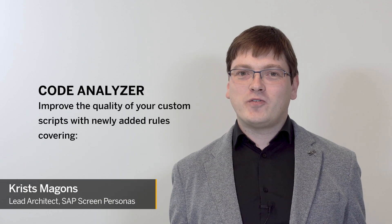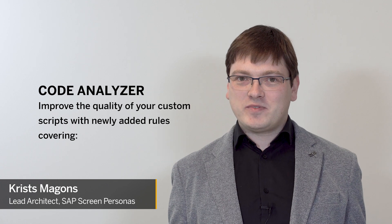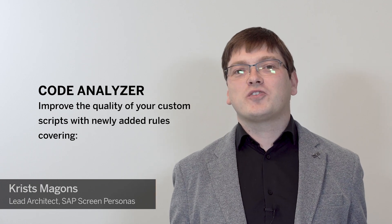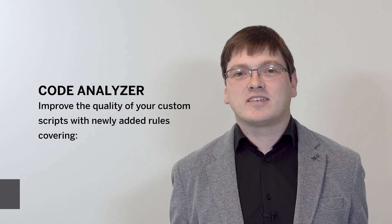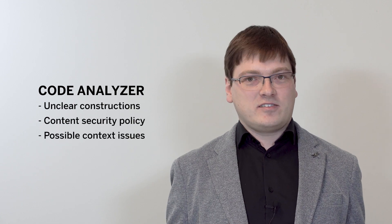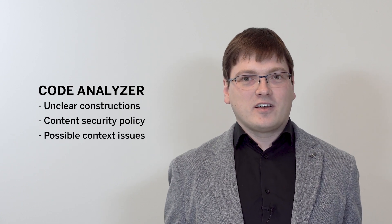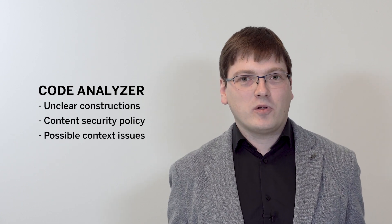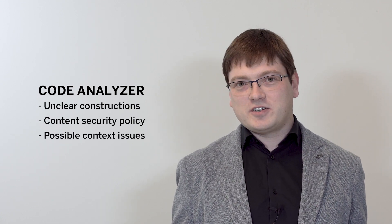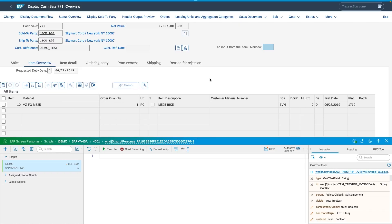We also enhance the script editor to help you further improve custom scripts by providing additional rules in the code analyzer. The rules now cover unclear constructions, content security policy violations, as well as context issues. The new rules can be switched on and off in the display preferences of the editor.